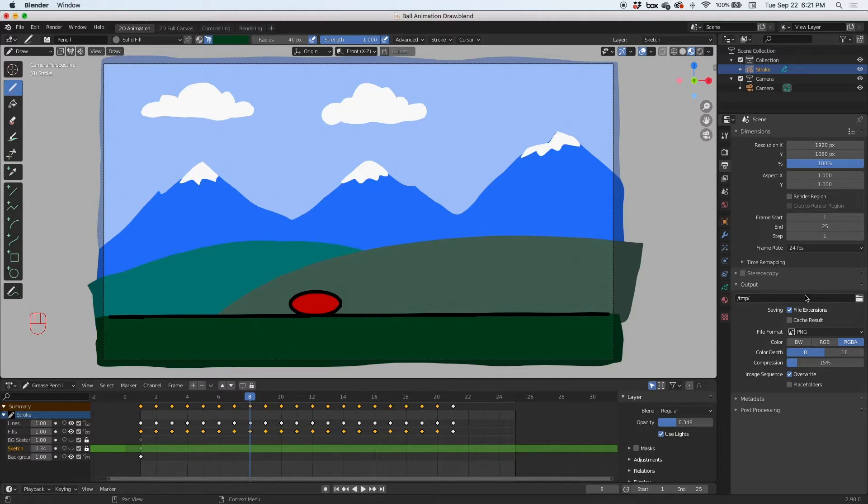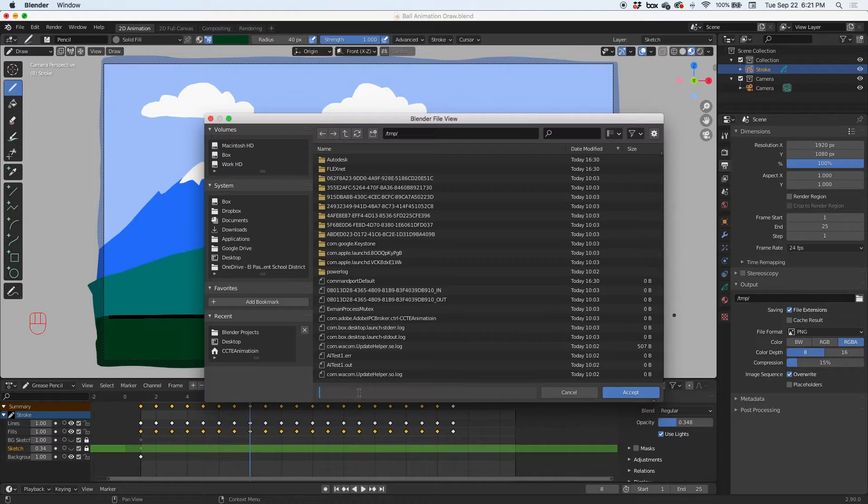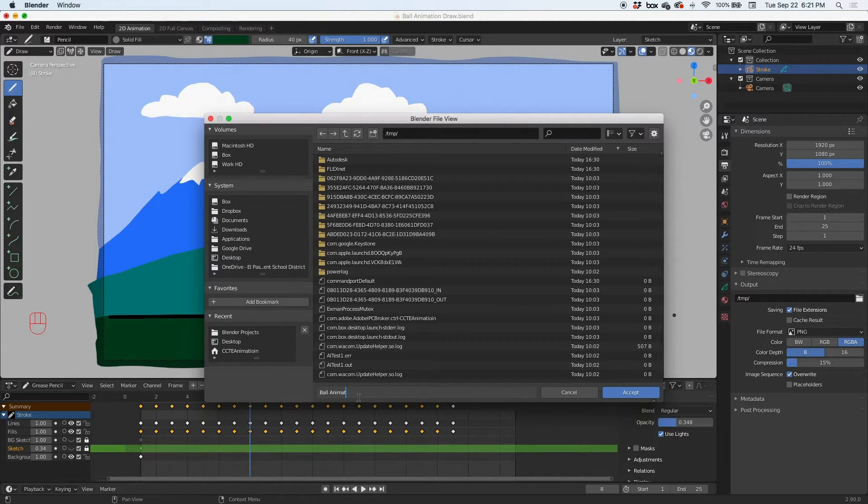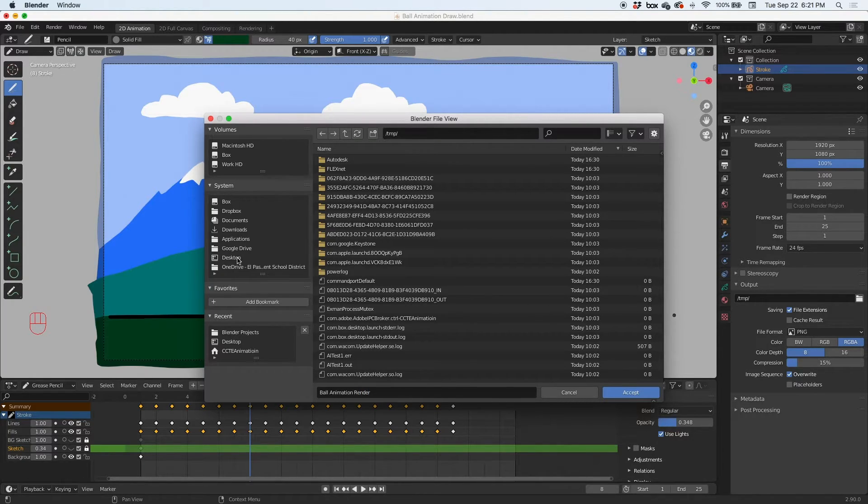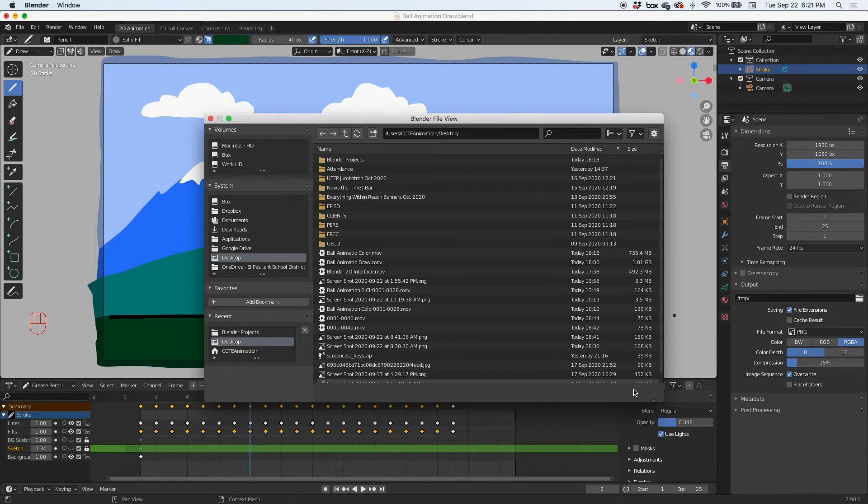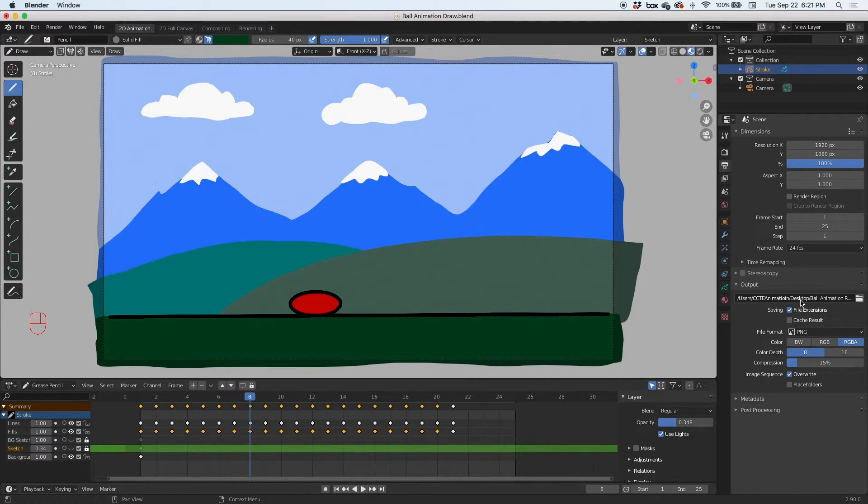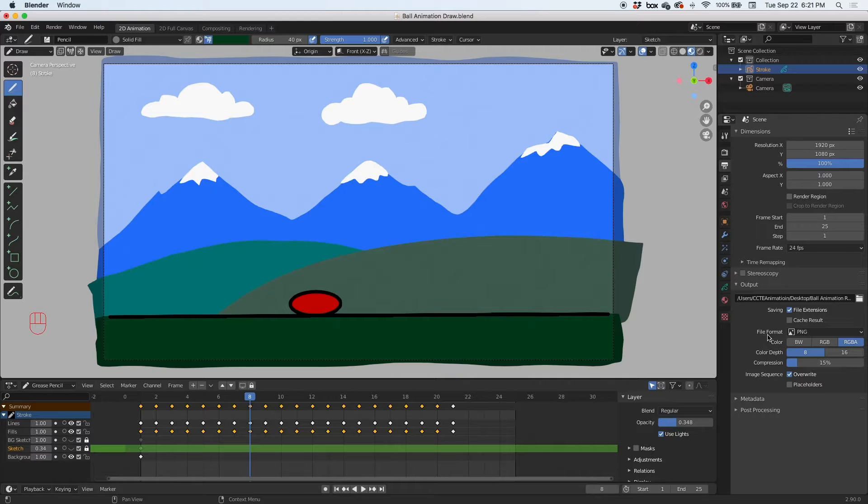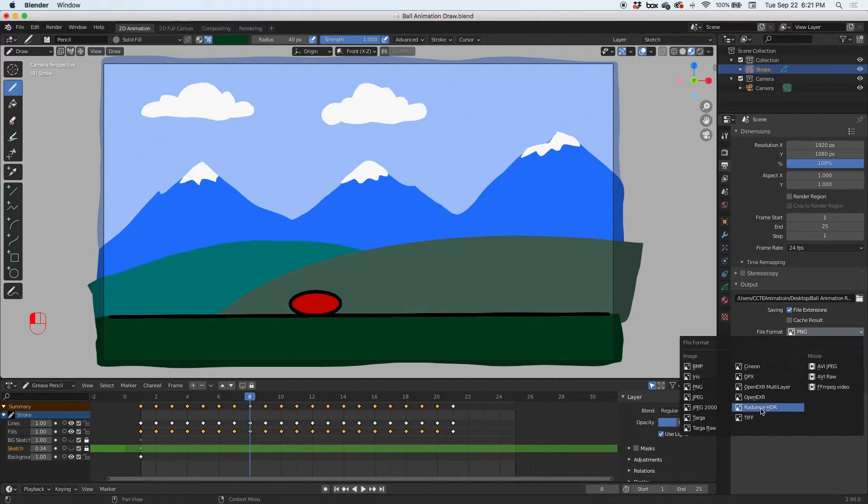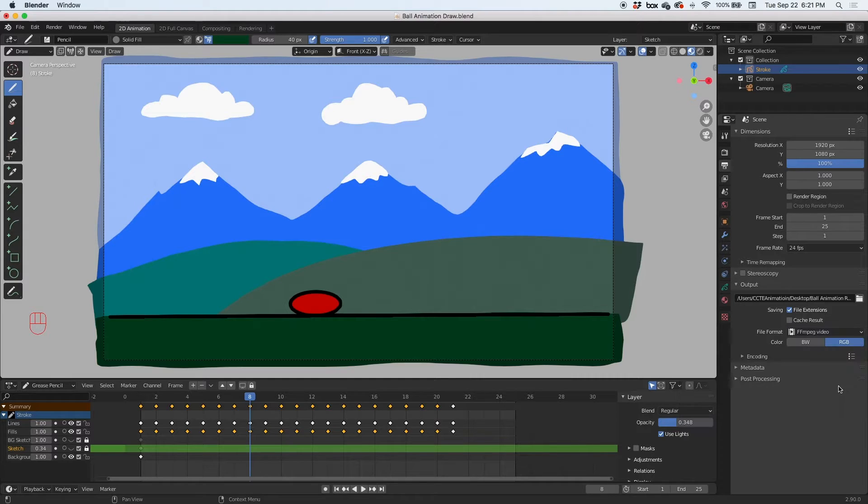Then the output: where are we going to render it to? Click on the folder icon. Make sure you save the animation, we'll call it ball animation render, and we're going to save it to the desktop and accept. So right now it's going to the desktop and it's going to be called ball animation render. Here in the file format, I'm going to change that to, instead of PNG, I'm going to change it to FFmpeg video, FFmpeg video, and RGB in color.